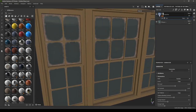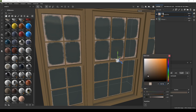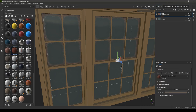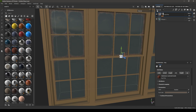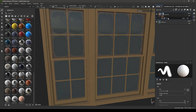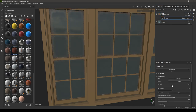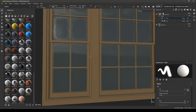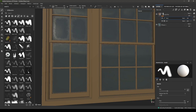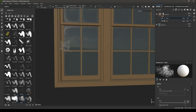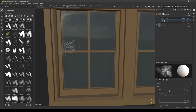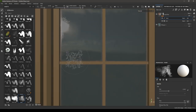You can always go back and change the color of the dirt. You can also add dirt manually — add a paint layer over the dirt layer, select a brush, and paint the dirt directly on the glass.